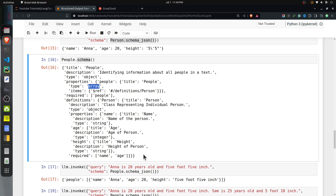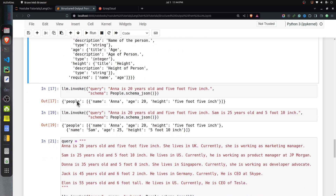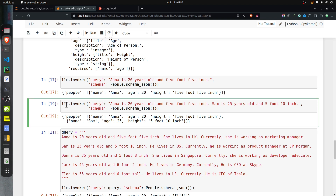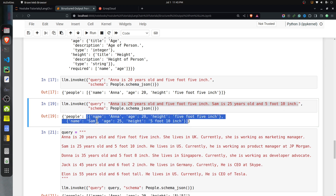Using the People schema instead returns a dictionary with a people key whose value is a list of person dictionaries. Invoking with information for both Anna and Sam returns a dictionary with two entries in the people list — one representing Anna and one representing Sam. I also tested with a longer unstructured input containing multiple lines, each representing one person — Anna, Sam, Donna, and Jack — with some extra information like location and job title. The output correctly identifies each person's name, age, and height, while ignoring the extra fields not in the schema.